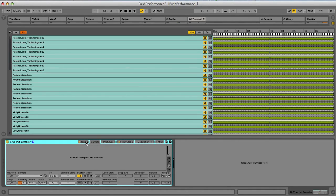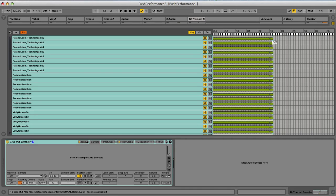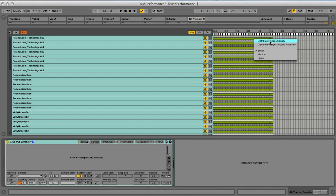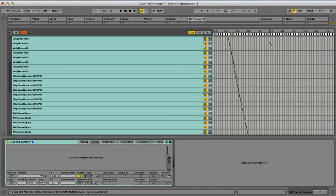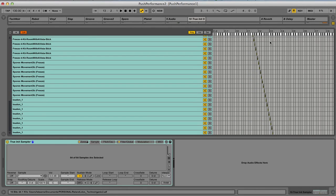Right now if I hit a key, we'd hear every one of those things happen at once, so we want to distribute them so there's one hit per key. To do this, I adjust the overall range — all the different zones are selected. I take the end of the key range and bring it down to D-sharp 3, because that's halfway through — it's the 64th note. Once I do that, I right-click and choose Distribute Ranges Equally. Now we have one sample per note all the way across the keyboard.